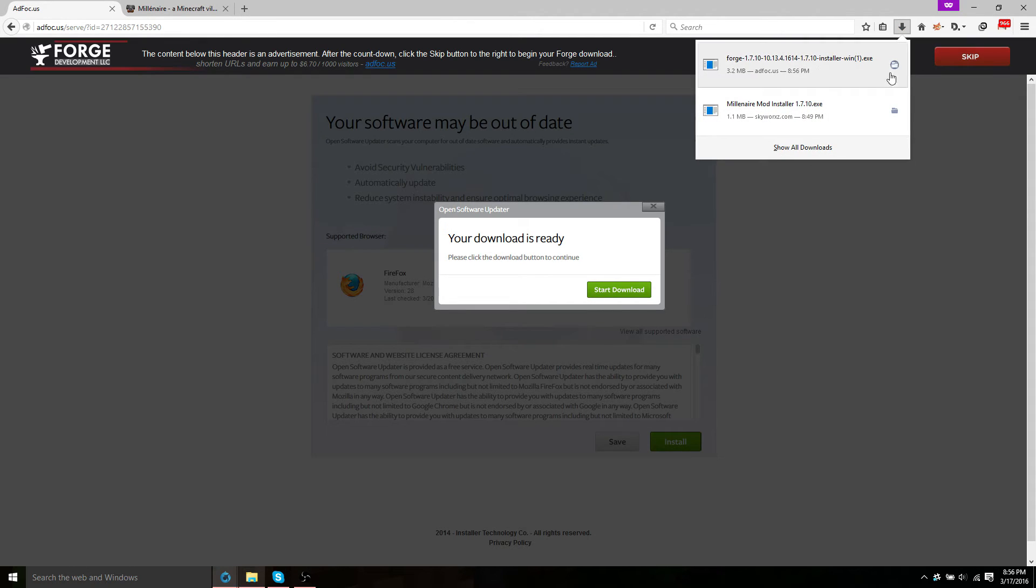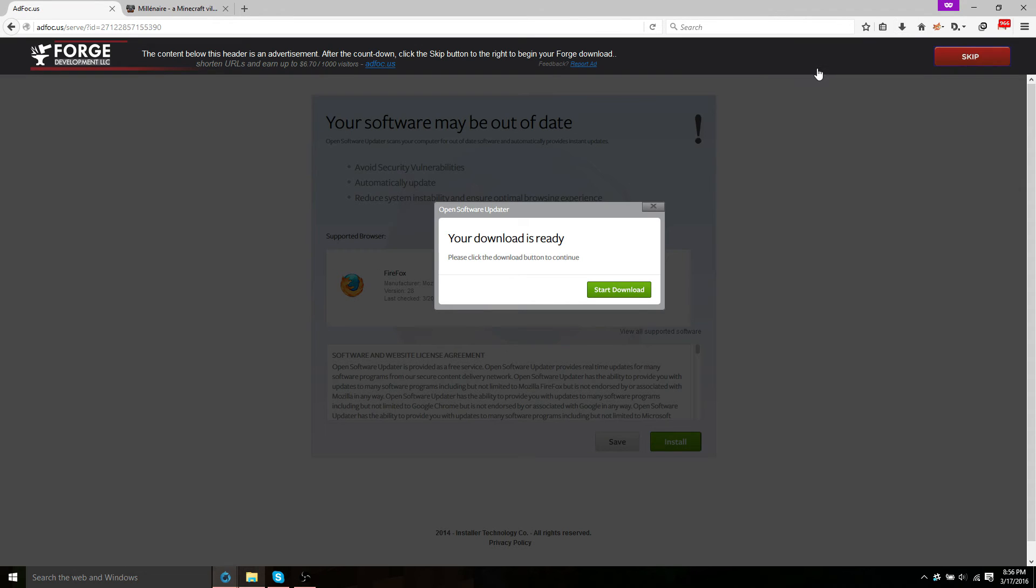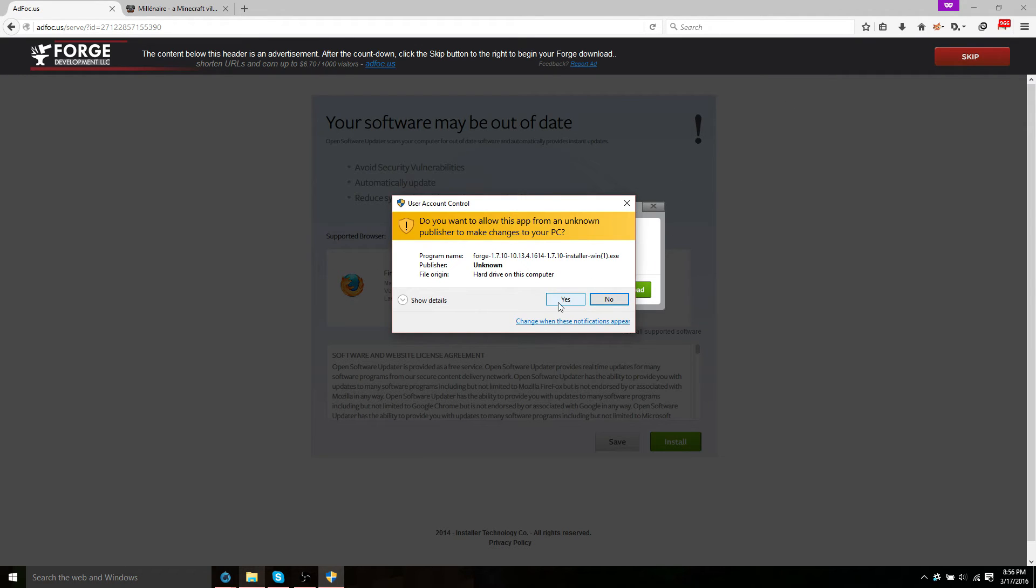I already have it installed, so yeah. Go ahead and open that up. Choose yes or okay.